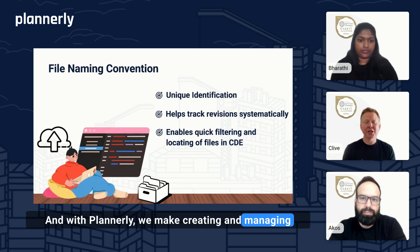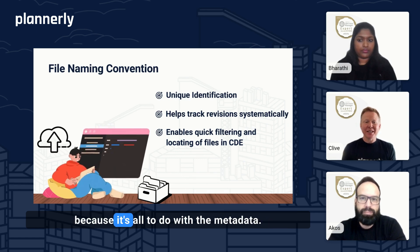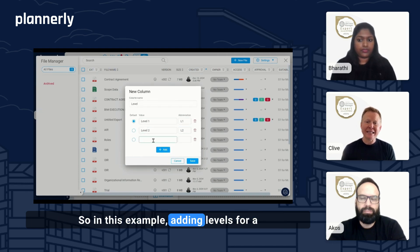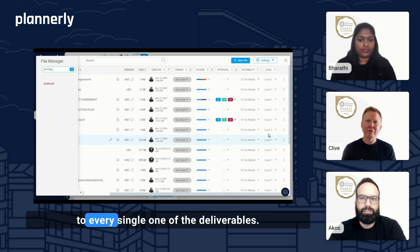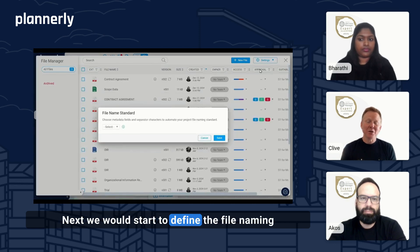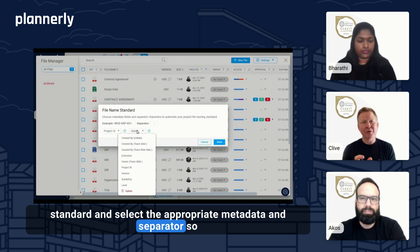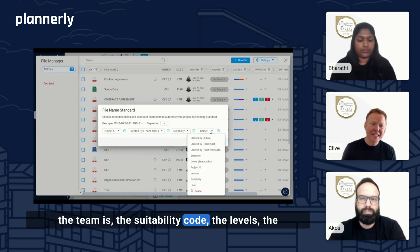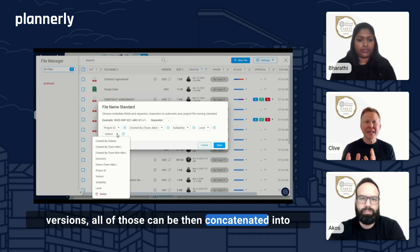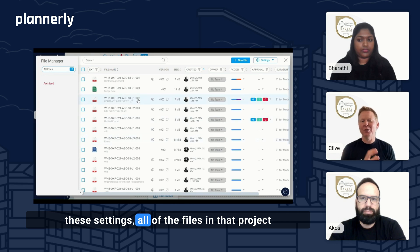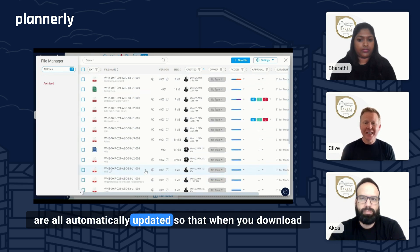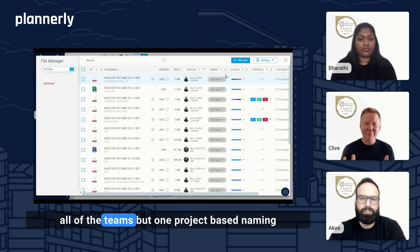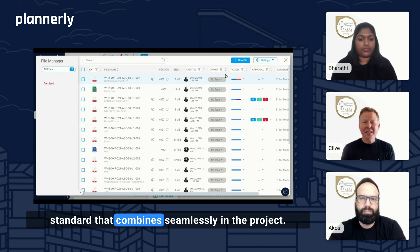With Plannerly, creating and managing file names and file naming standards is incredibly easy because it's all to do with metadata. You can customize all metadata on all columns to match your project needs — for example, adding levels as a new column to assign to every deliverable. Then you define the file naming standard, selecting appropriate metadata and separators so that it concatenates everything: the project ID, who created it, the team, the suitability code, the levels, the versions. All of those are concatenated into a file naming standard, and once you save these settings, all files in that project are automatically updated so that when you download a file, it will be named appropriately — quick, simple, and efficient, supporting multiple naming standards that combine seamlessly in one project.